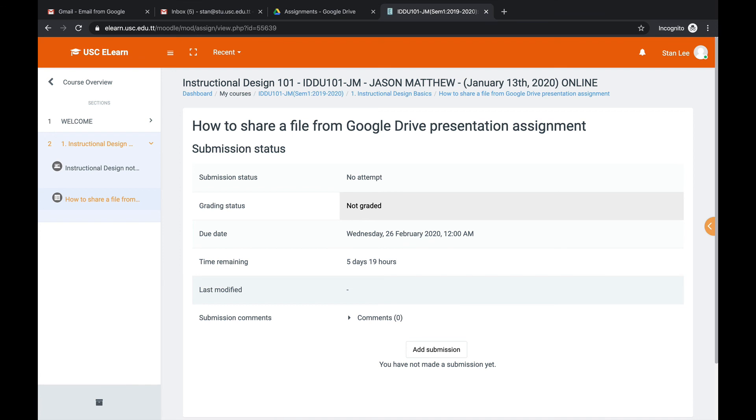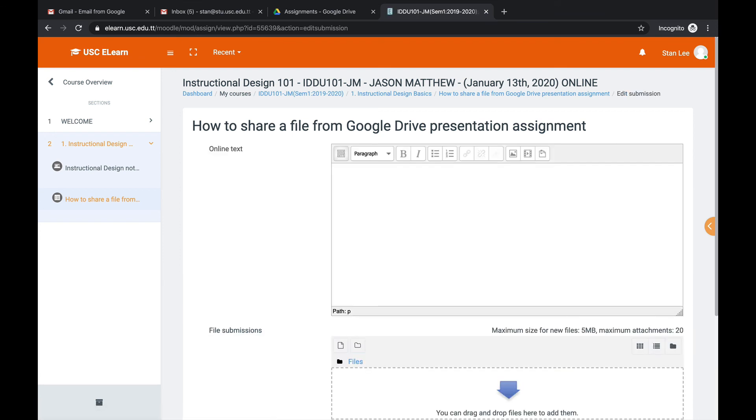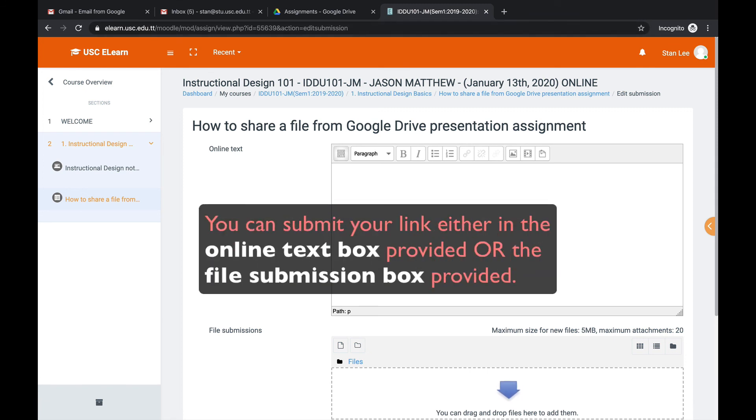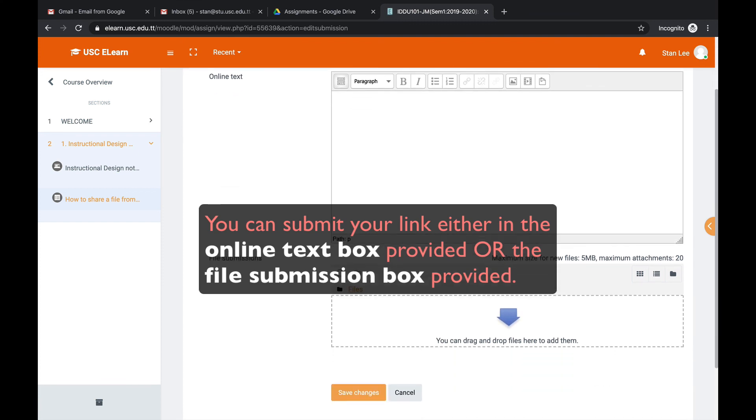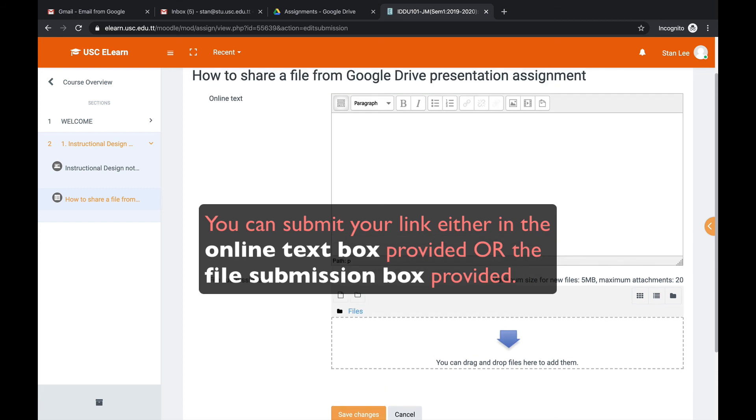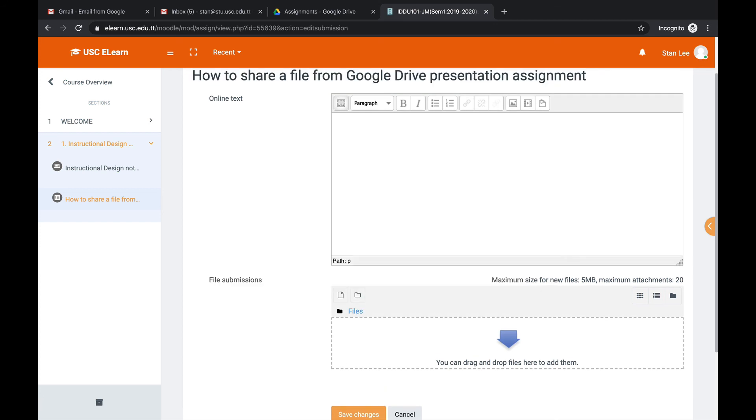All right. We click add submission. Now depending on whatever settings your teacher used, you can either see an online text box and a file submission box. Or in some cases you might just see the file submission box, or you might just see the online text box. So there are different combinations that are based on what settings your teacher used. So in this example we have both of them just in case, so you can see how both of them work.